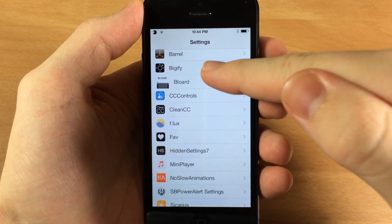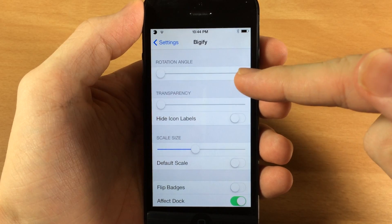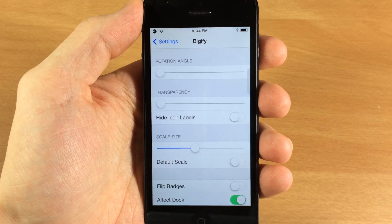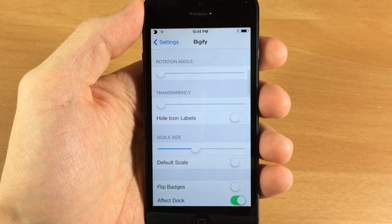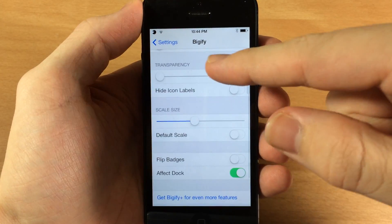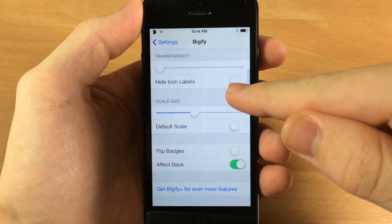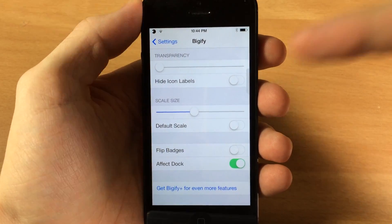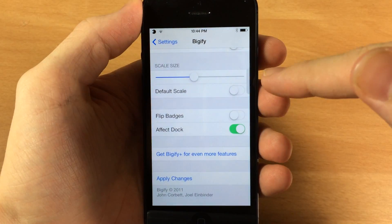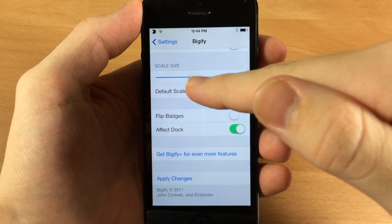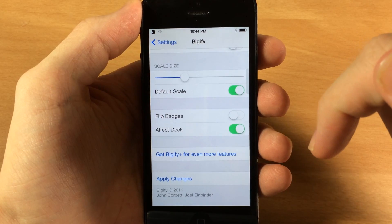We're just going to go into the settings here, scroll down to Bigify, and here are your options. You can change the rotation angle of all of your icons up to 360 degrees. You can also change the transparency of the icons, as well as hide the icon label — that's just the name of the icon right under the icon. Also the scale size — you can make them bigger or smaller, and if you have trouble figuring out where the default size was, you can toggle that on right here.